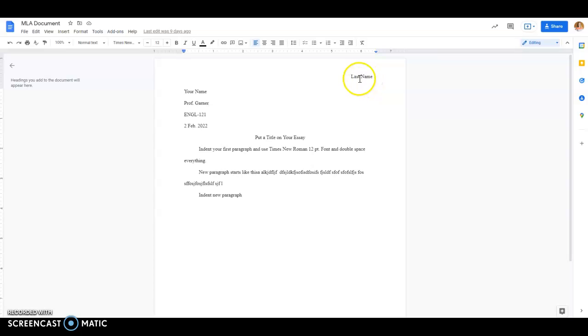In the left-hand corner, you'll have your last name followed by the page number. And I'm going to show you how to do that in just a minute.